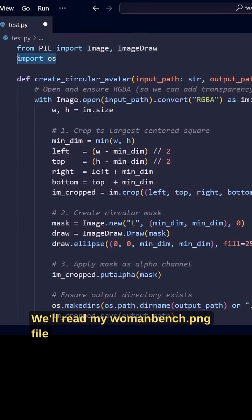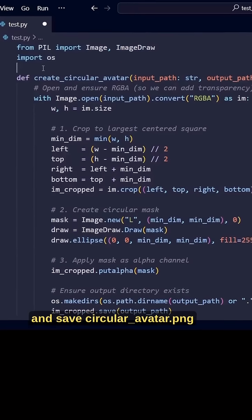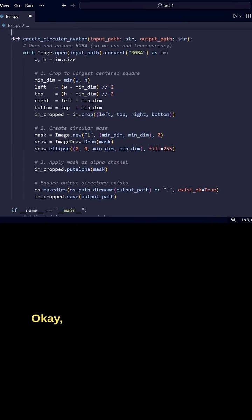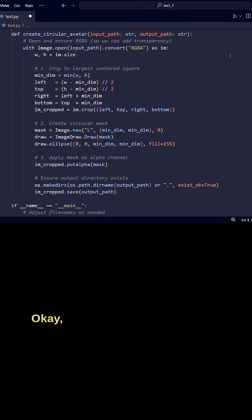We'll read my womanbench.png file and save circularavatar.png.